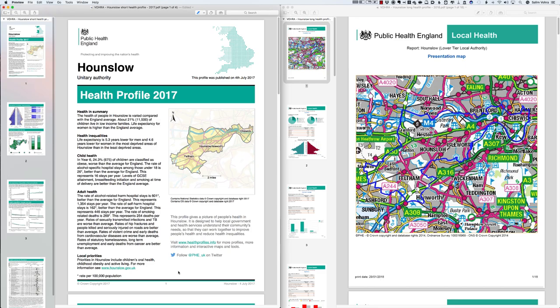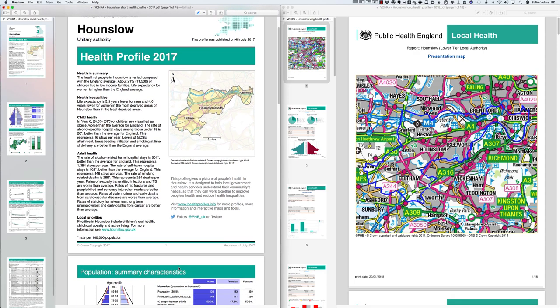Both profiles give a small map — slightly different versions — which gives you a sense of the size of Hounslow and what other settlements, towns, villages, and cities are around it. We can move on from there to the second page of the short health profile.